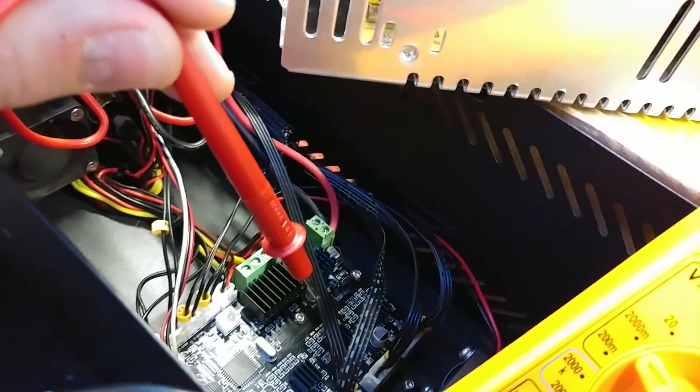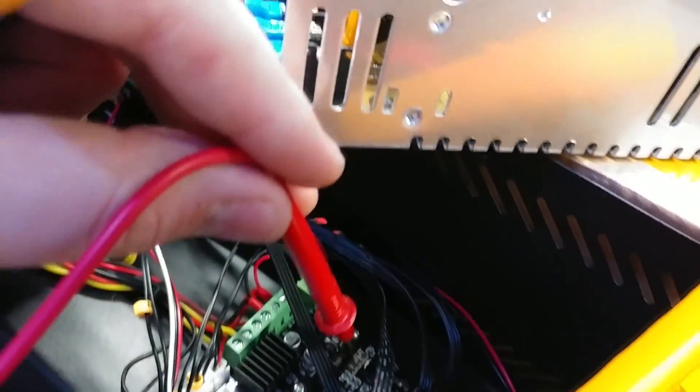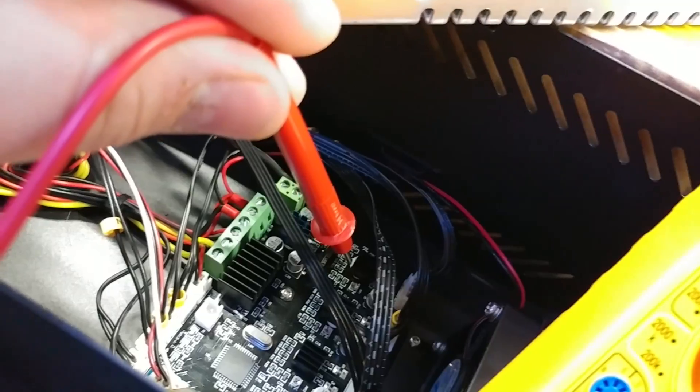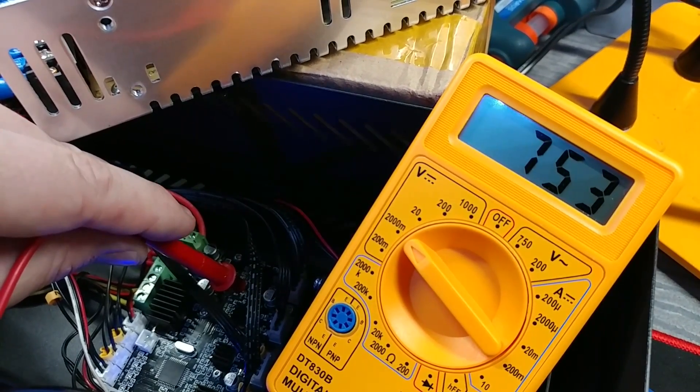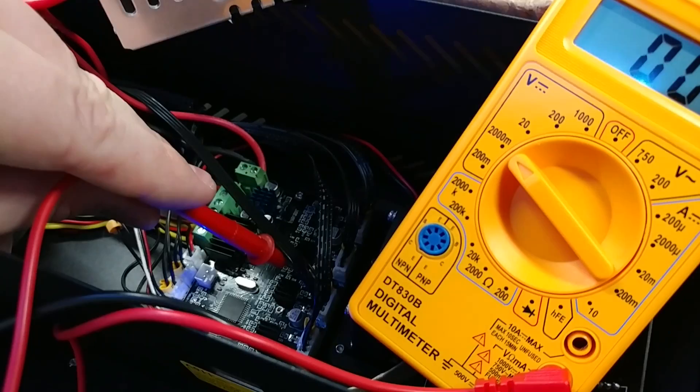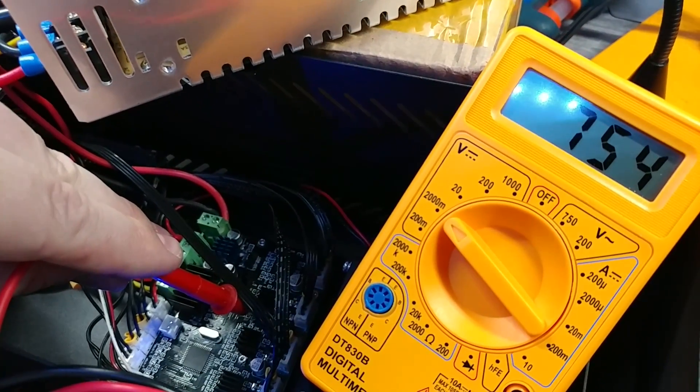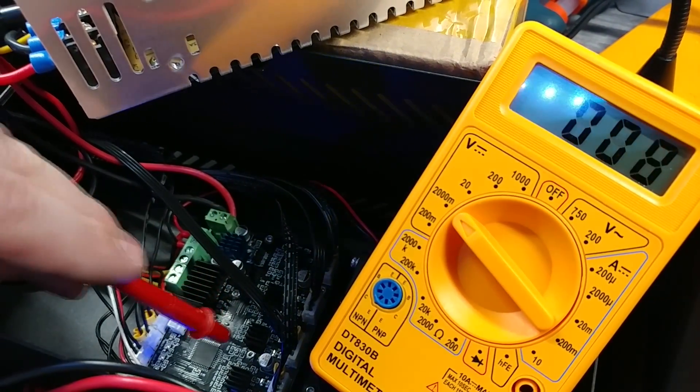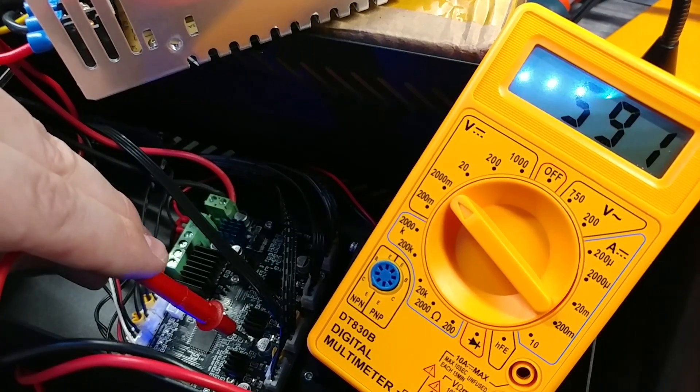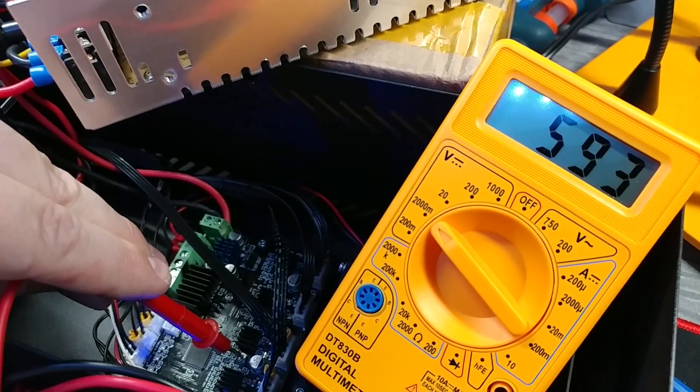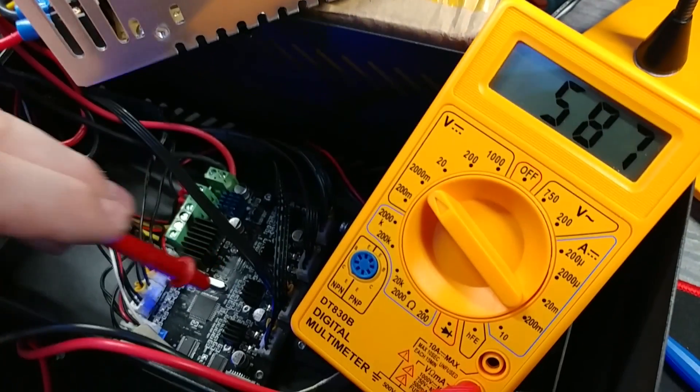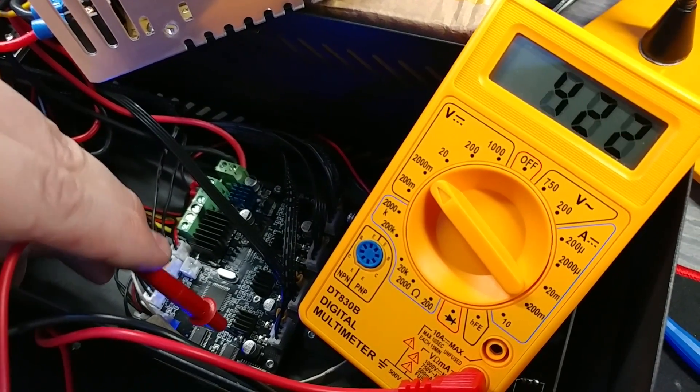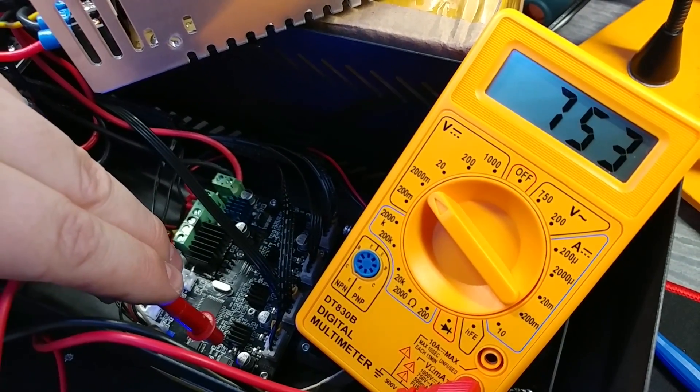So what we're going to do is we're going to probe on the very top of each of these potentiometers. Now be very careful not to touch any of the circuitry around any of this. So we can see X is set at 0.753 volts. Y is at 0.75 volts. Z is at 0.59 volts, which is really low for a dual Z system, which is what we're running. And then E is at 7.5.